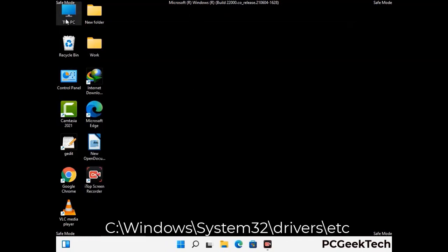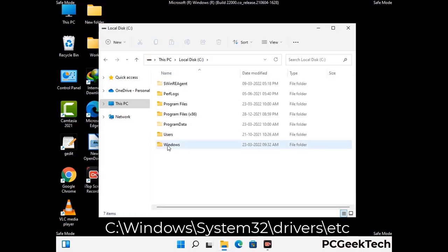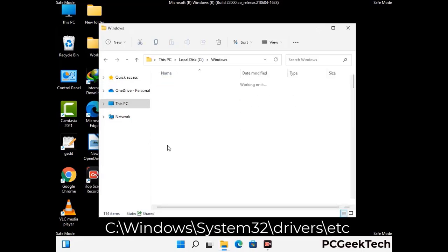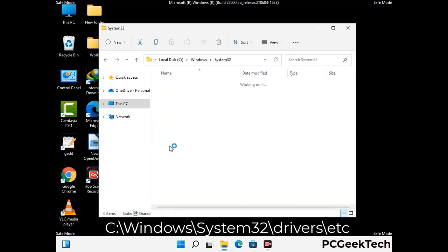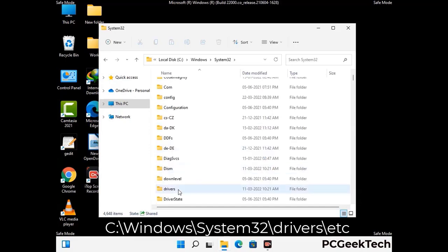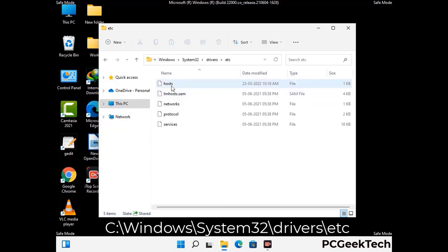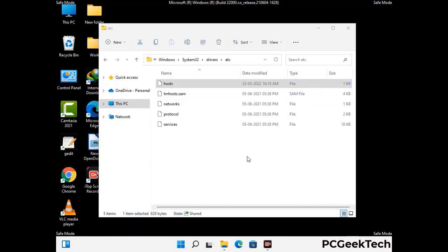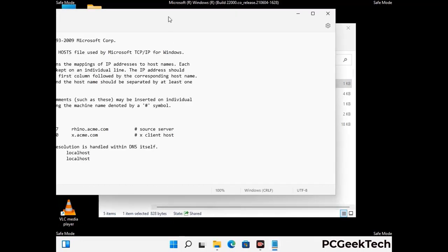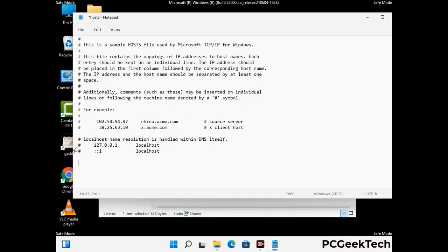Now we have to find and remove any malicious IP addresses that may connect your PC to a remote server and give hackers access to your system. Follow the path on the screen to open the Windows host file and open it with Notepad. If your system has any virus, you will find suspicious IP addresses here that you need to remove, then save the host file.